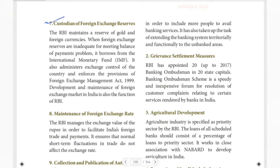Next is Custodian of Foreign Exchange Reserves. The RBI maintains the reserve of gold and foreign currency. In case of imports and exports, we exchange foreign reserves. In case the balance of payments is a problem, we use these reserves. It also borrows from the International Monetary Fund.